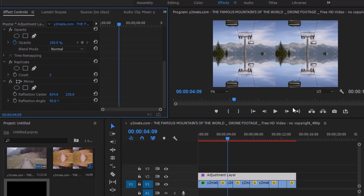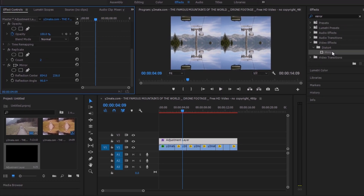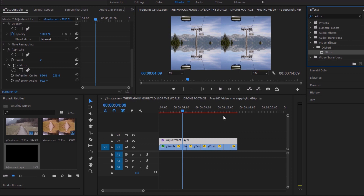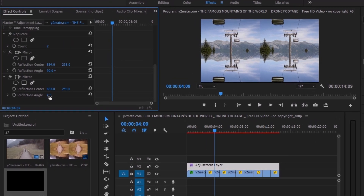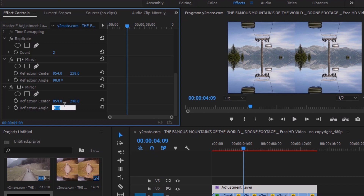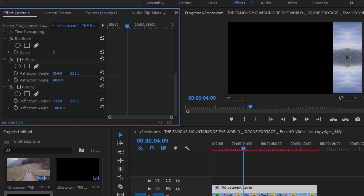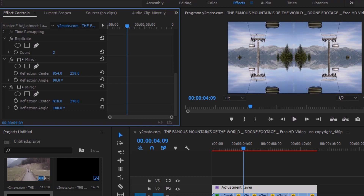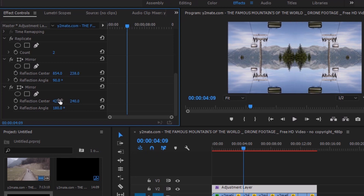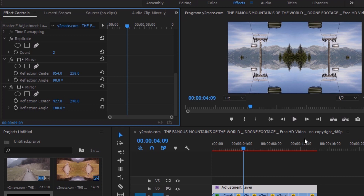We need another Mirror effect to get rid of this hard line, so drag and drop it on the adjustment layer again. This is the second Mirror effect and we are going with 180 degrees. This time we are going to fix the X axis and adjust it to get rid of the middle line. And more or less our effect is ready — it is that easy!